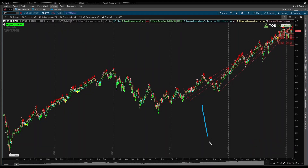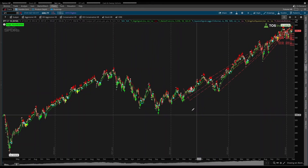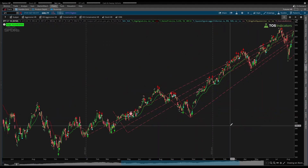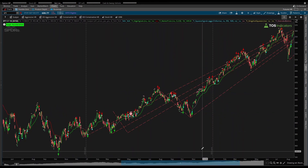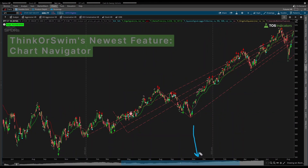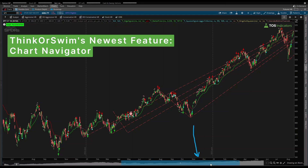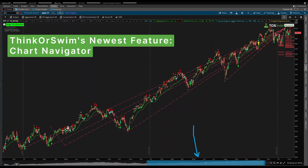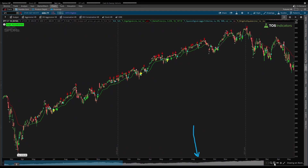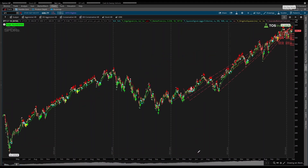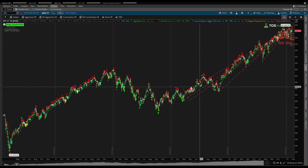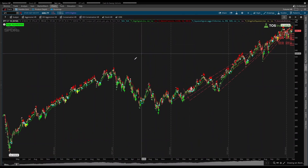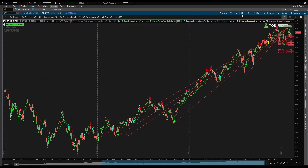If you're anything like me, you hate the process of zooming in and out of charts. It's quite tedious — you have to go in and out, click left and right. But with Thinkorswim's newest feature, this becomes a little bit easier and more seamless. In today's video, I'll show you how to enable this new feature and how I think you can use it to make your trading a little bit more efficient inside of Thinkorswim.